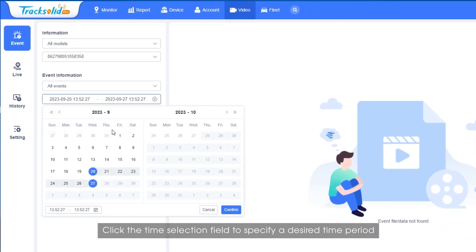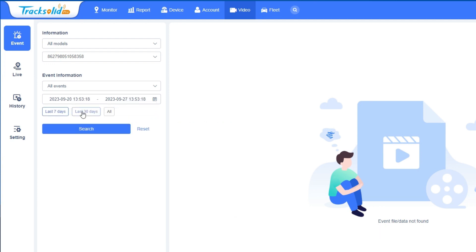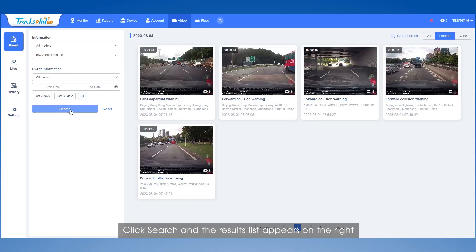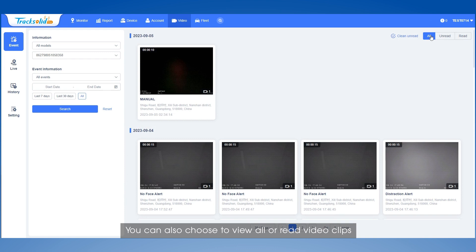Click the Time Selection field to specify a desired time period. Alternatively, you can click on the time shortcuts: last seven days, last 30 days, or all. Click Search, and the results list appears on the right. By default, all unread event video clips are displayed. You can also choose to view all or read video clips.